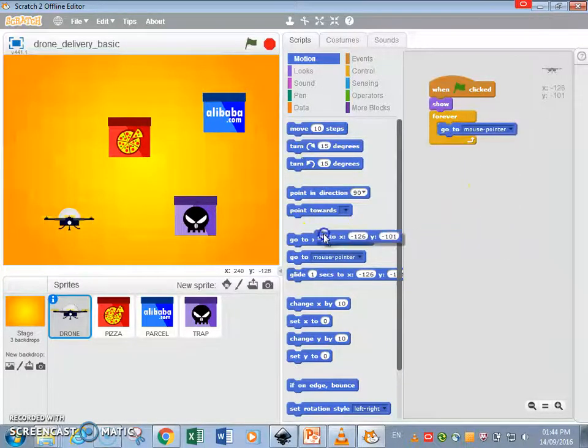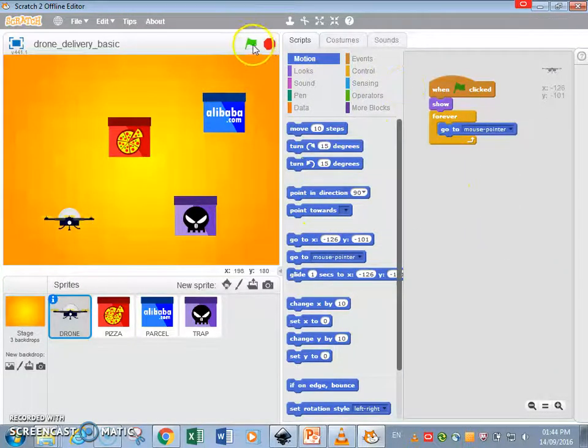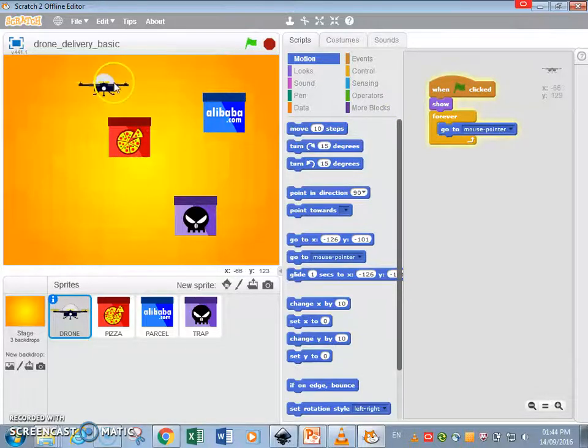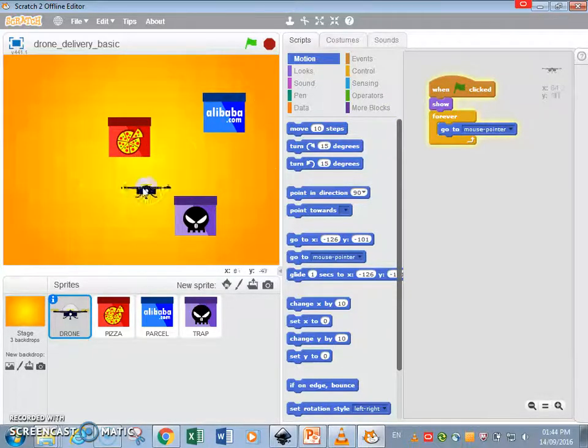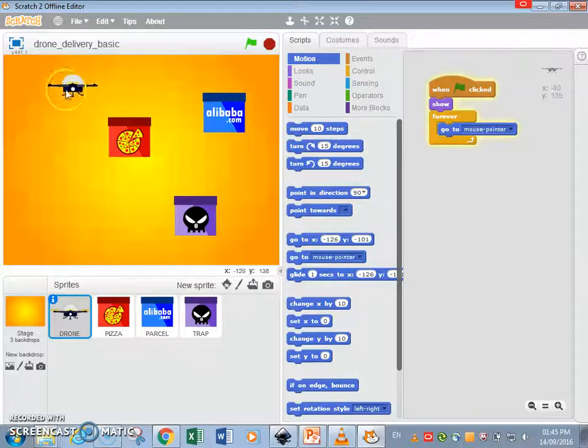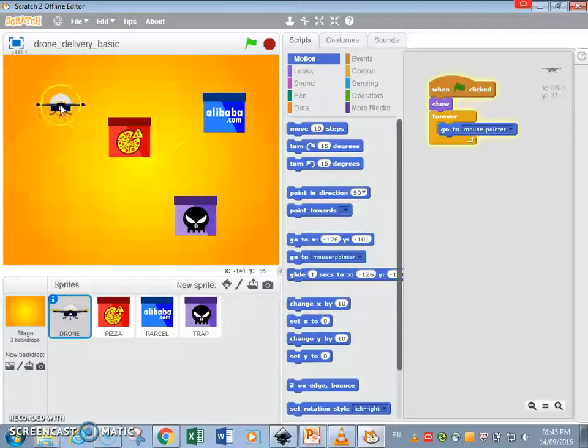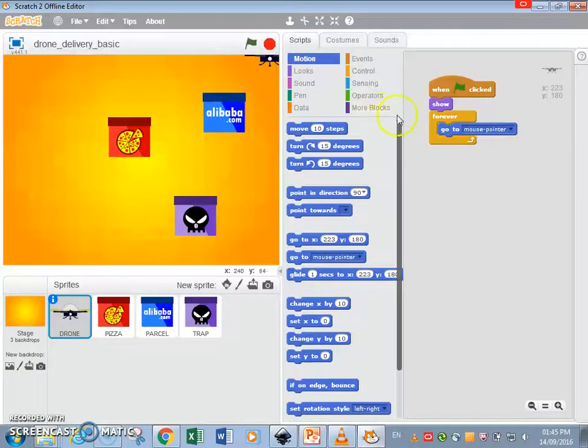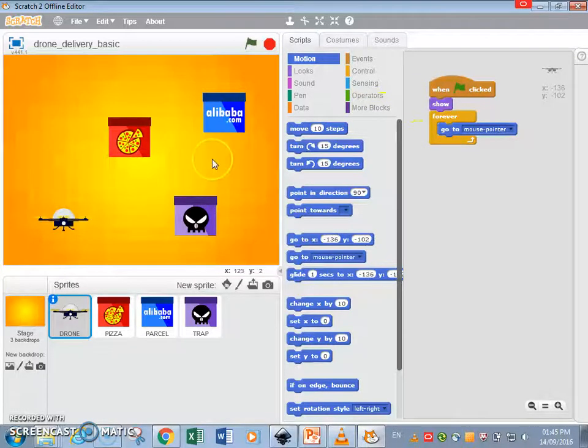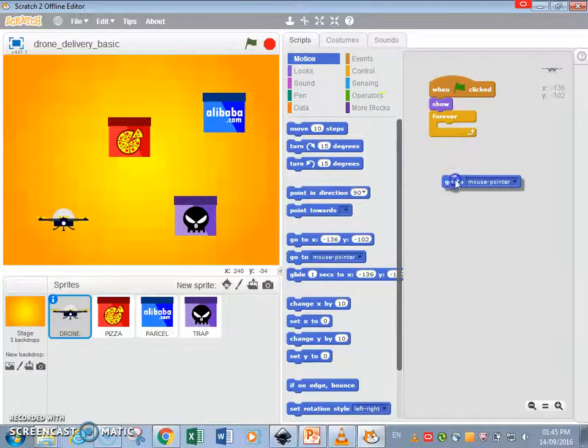That's one way, so the drone is just gonna follow the mouse pointer as you can see. Let me stop that, so it doesn't follow me around anymore. The next one you can do is to glide one second.